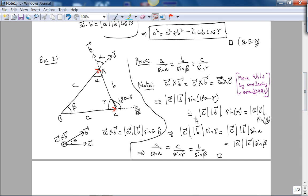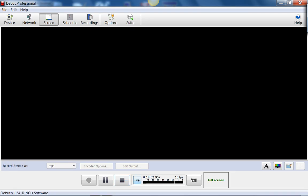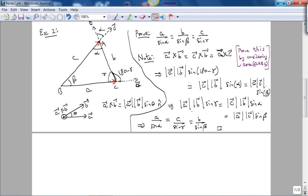Not only these two proofs, but there are other elegant problems which illustrate the power of vector algebra — and that's the final example. I have about two minutes to solve the IIT problem — I don't know if I can solve it in two minutes, but let's try.